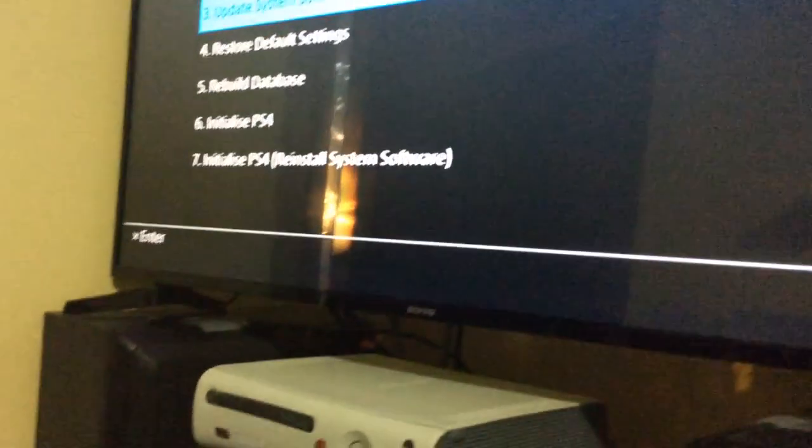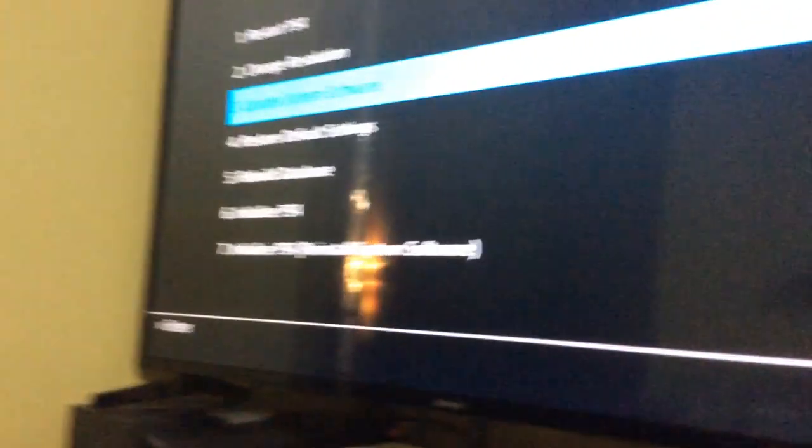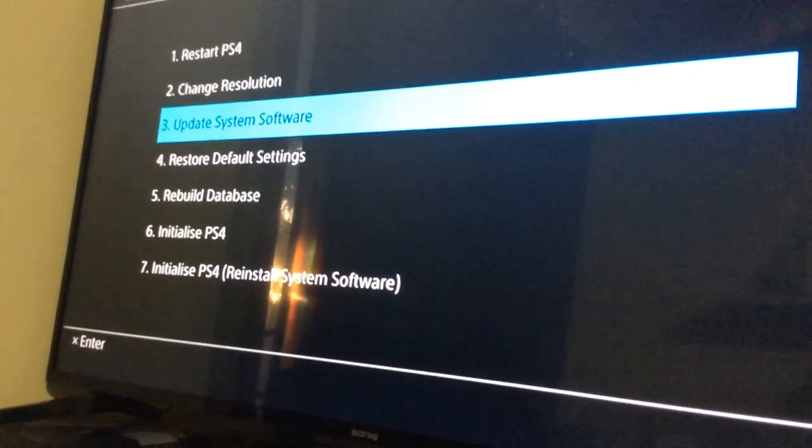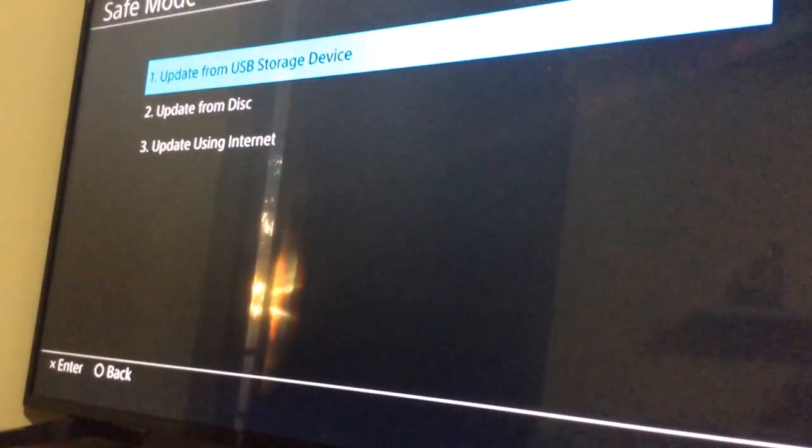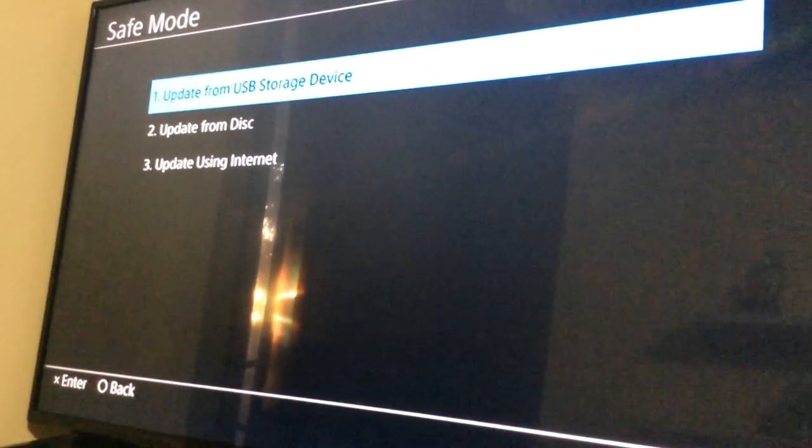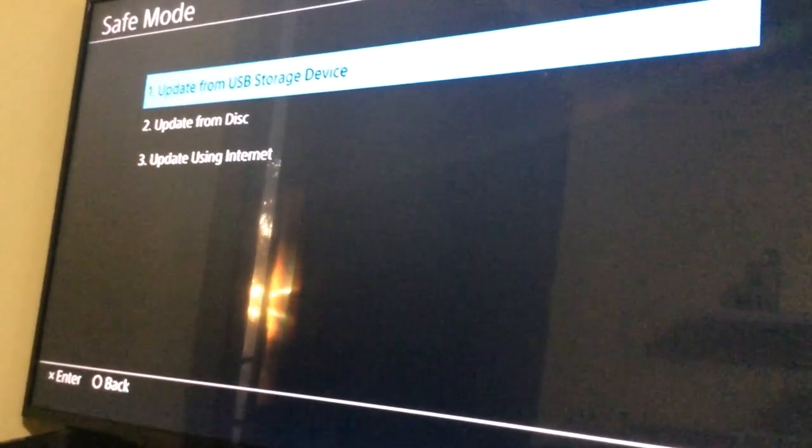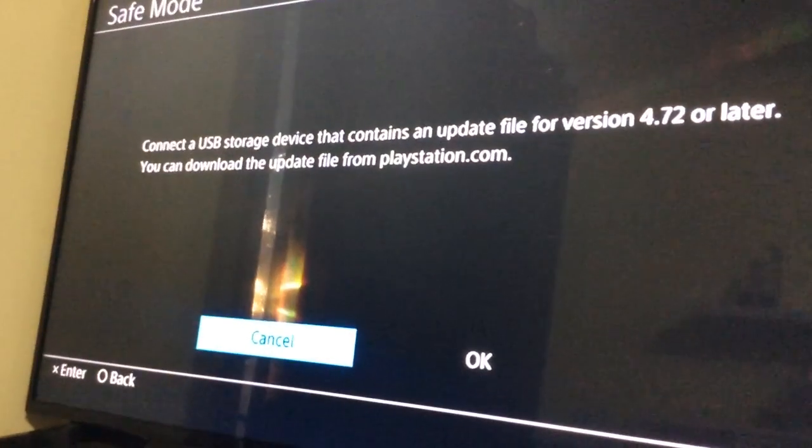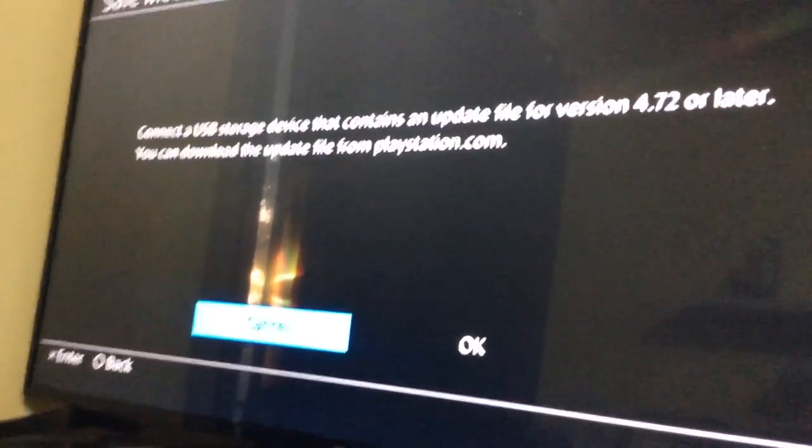There we go. Alright, select Update System Software, then just hit Update from USB Storage Device, if that wasn't fucking obvious.